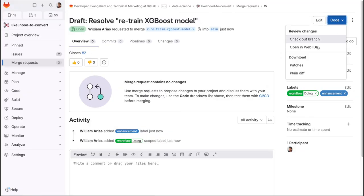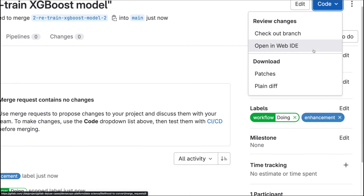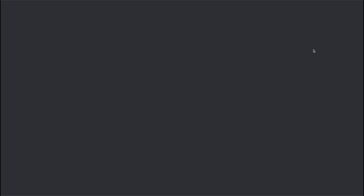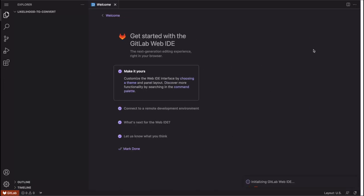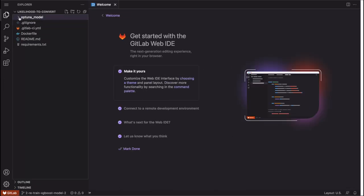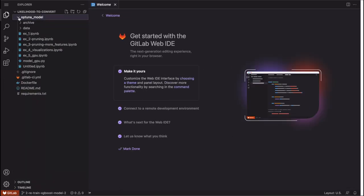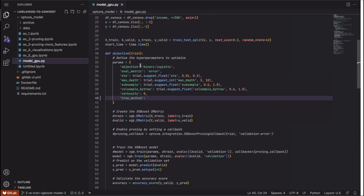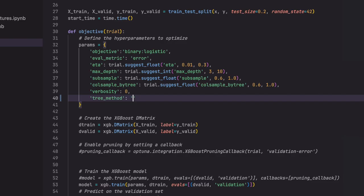I will use the web IDE to make those changes to the model. I previously pushed a refactored version of the Jupyter notebook we saw before and I will use it to configure XGBoost to use my GitLab GPU SaaS runners.